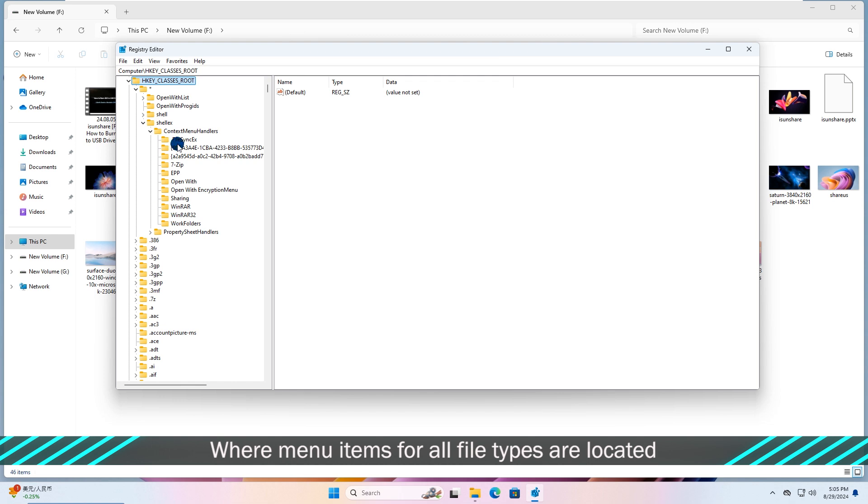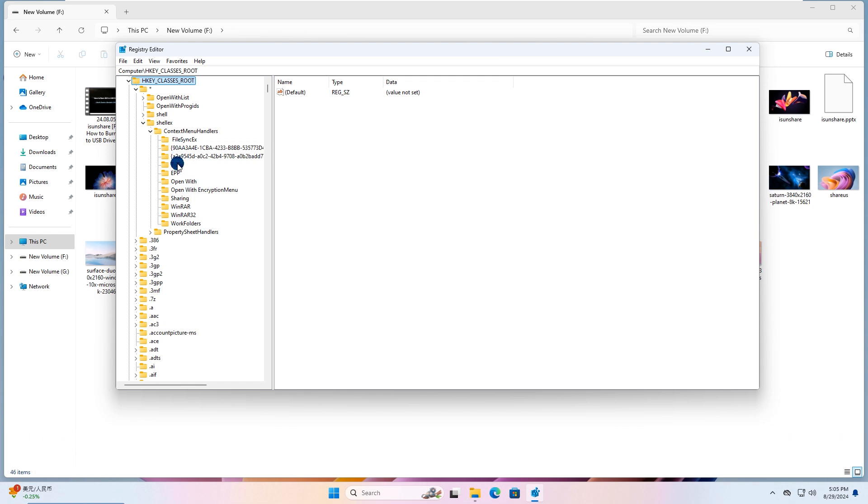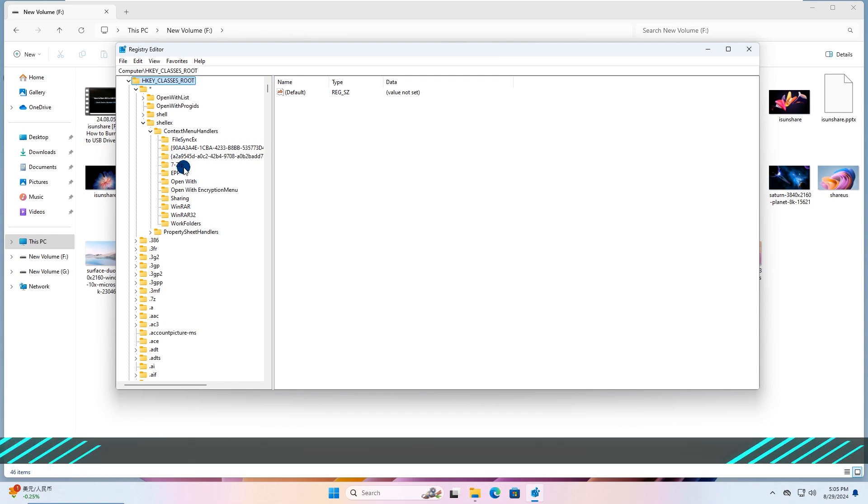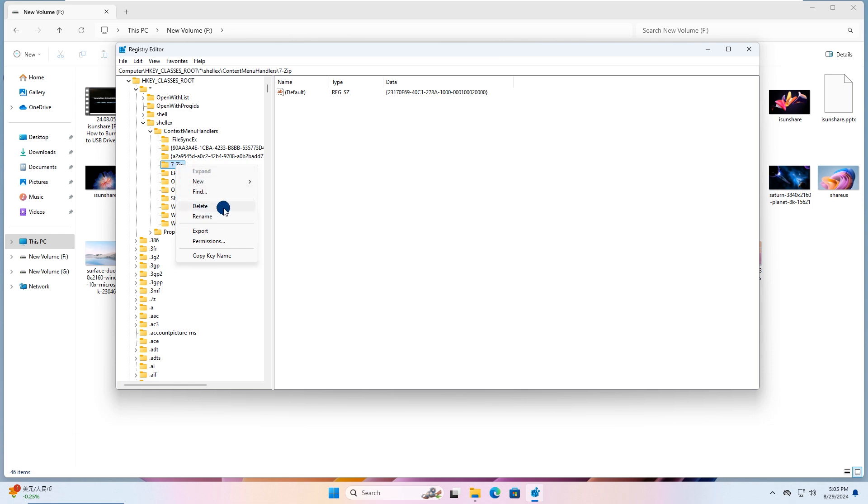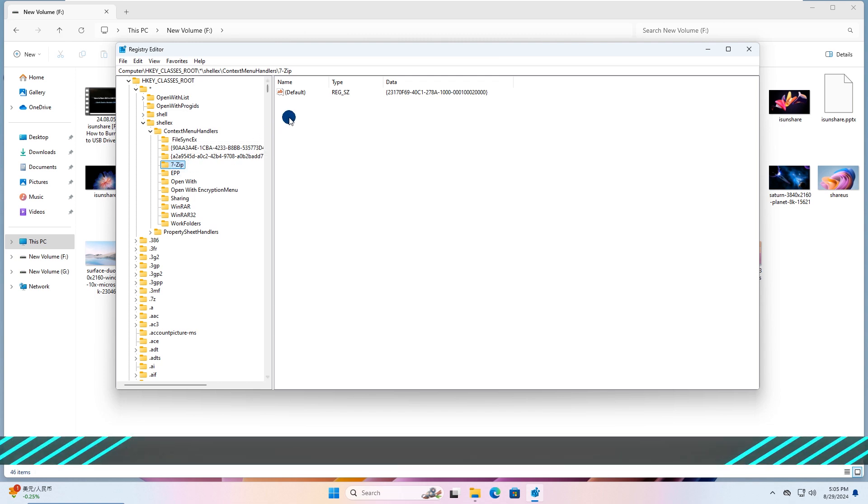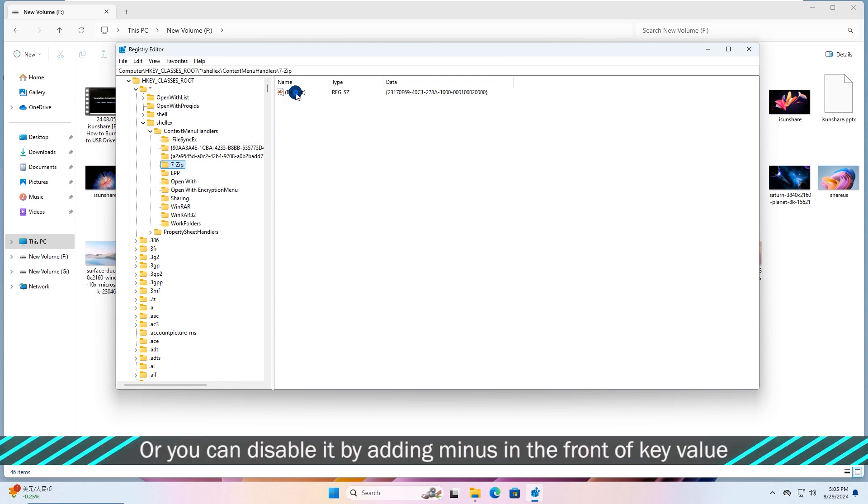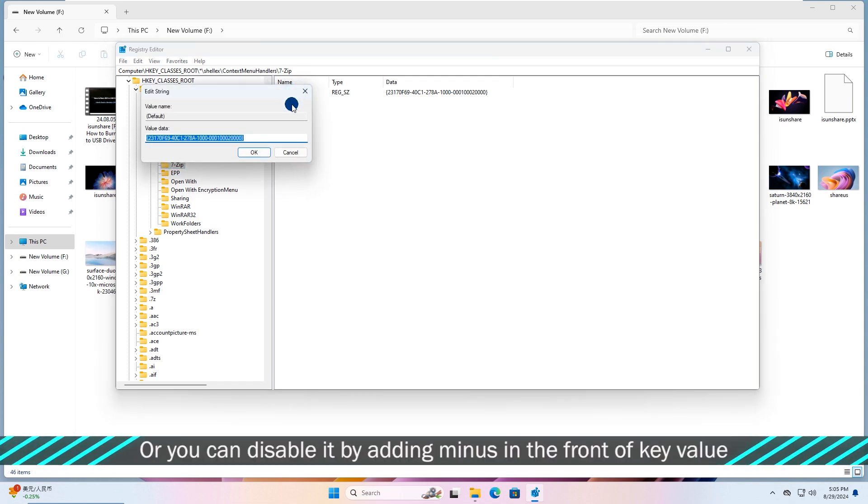You can see menu items for all file types here. Delete or disable the items you don't want to see in context menu. You can disable it by adding minus in front of the key value.